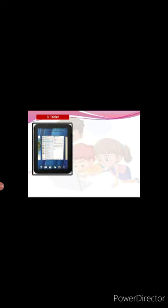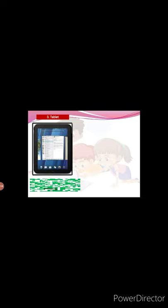Third, tablet. This is a tablet. It can be held in the hand. It has a touch screen. It works on batteries. Children, tablet and laptop, both work on batteries.